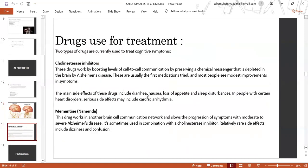There are two types of drugs used in the treatment of Alzheimer's. Cholinesterase inhibitors work by boosting levels of cell-to-cell communication by preserving a chemical messenger depleted in the brain by Alzheimer's disease. These are usually the first medication tried, and most people see modest improvements in symptoms. Main side effects include diarrhea, nausea, loss of appetite, and sleep disturbance.